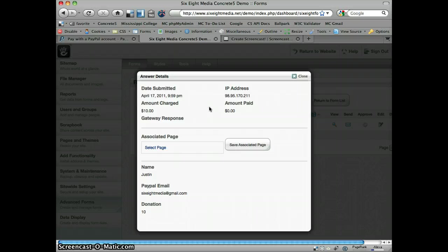And you can also pass a gateway response when you're developing. So if they have some sort of error code, then it might help you debug that type of thing. But that's essentially how it works.